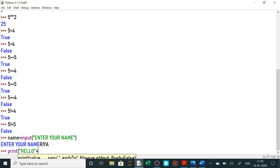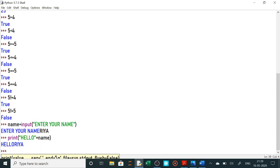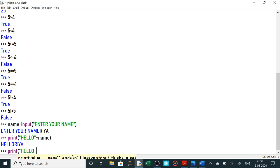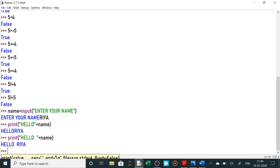Toh yahan maine name diya — name jo ek variable maine liya tha. Ab us name mein kya tha? Riya tha. Toh yeh print karega 'hello Riya'. Lekin hello ke baad maine space nahi diya toh usne 'helloRiya' ko jodke print kar diya. Agar mere ko space dena hai toh print karte waqt maine hello type kiya uske baad ya toh yahan pe space de doon, ya phir ek space ko add karun. Toh yahan pe maine hello ke baad space de diya toh usne 'hello Riya' print kiya.